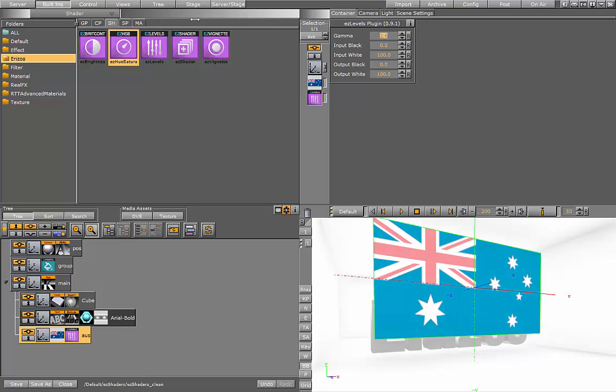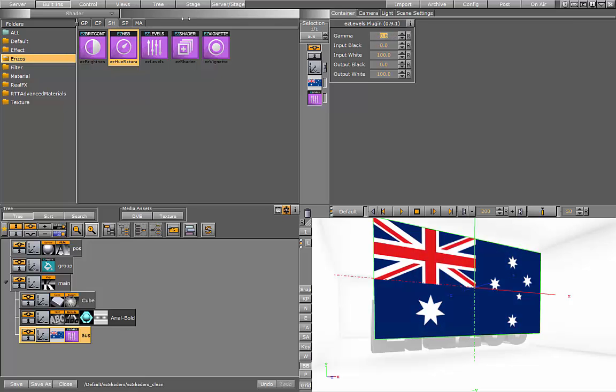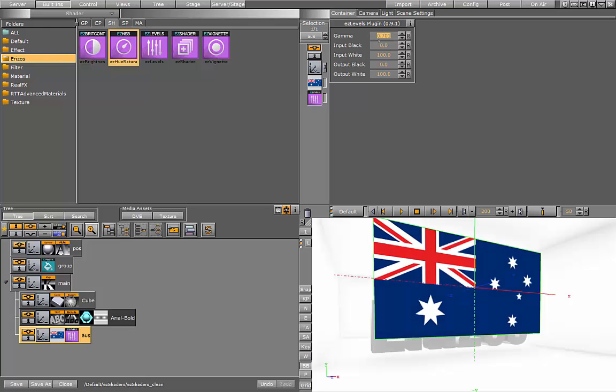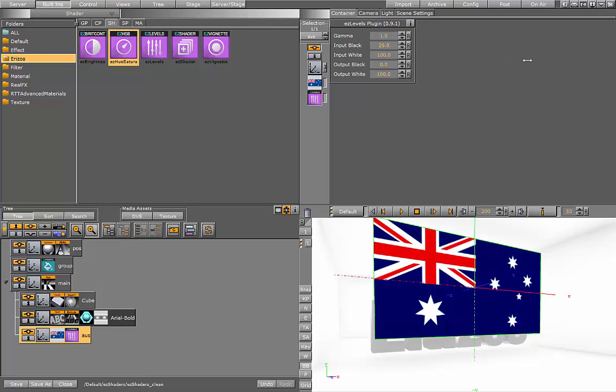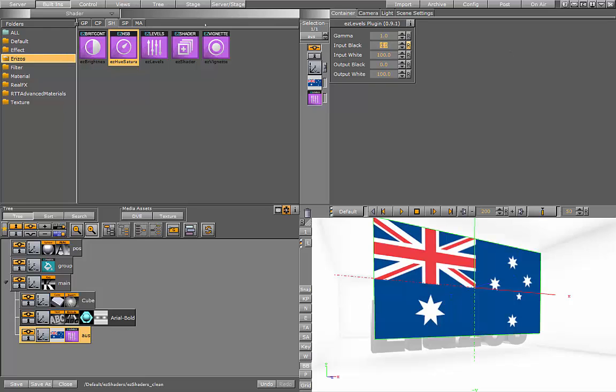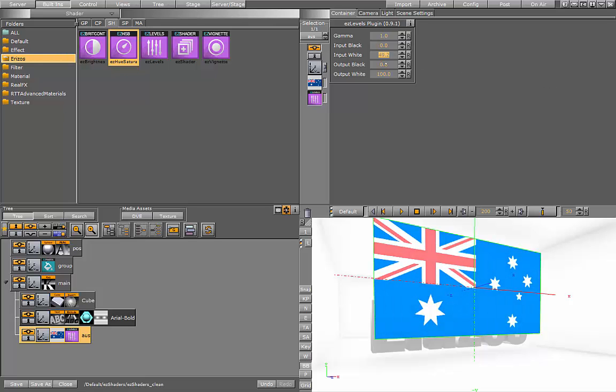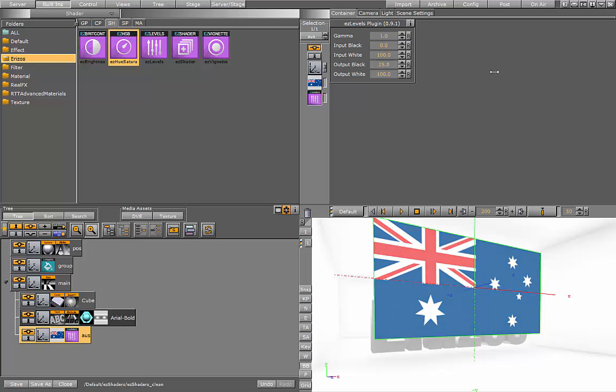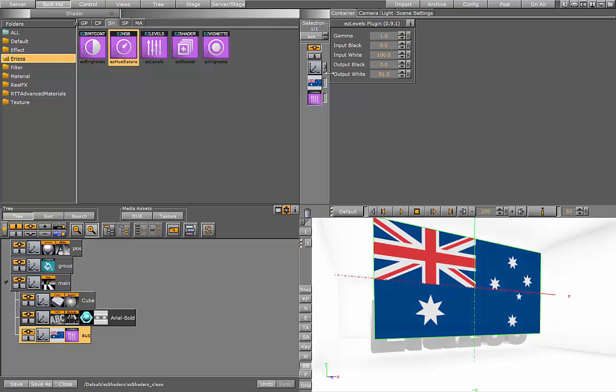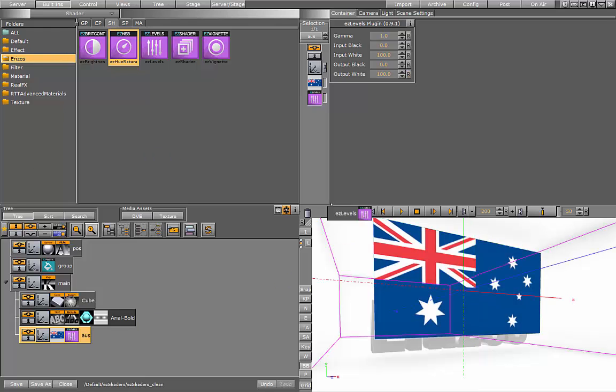So now we have the levels shader. Here I can change the levels of the gamma, or the black and white inputs of the texture. If I take up the input black, that's the amount of the black color in the scene, or the white. And the scene with the output. So that was the levels shader.